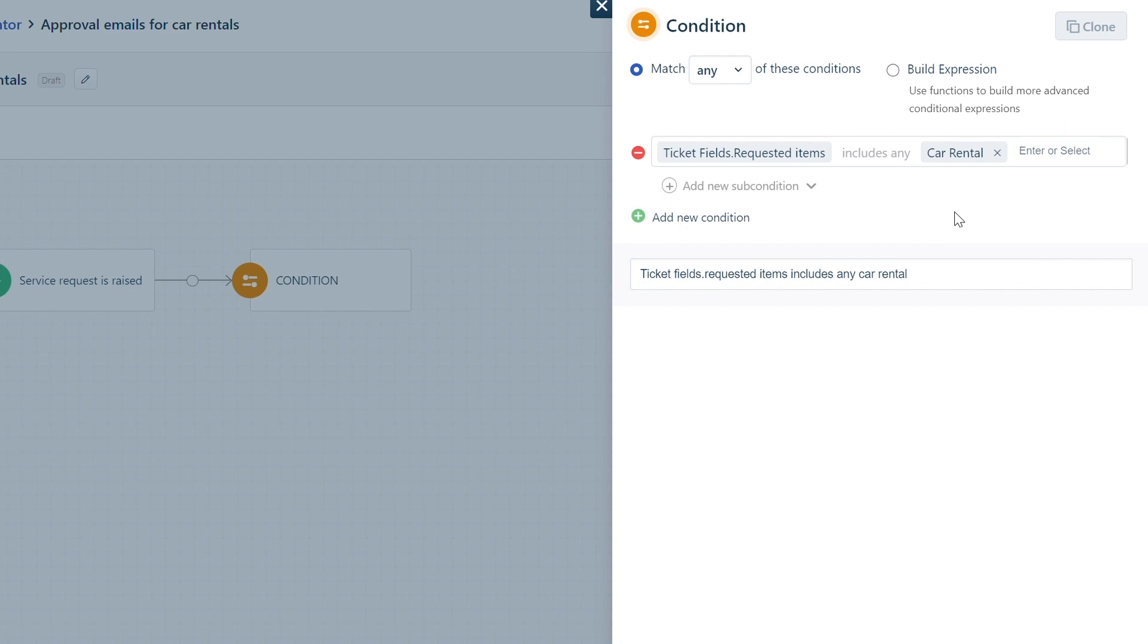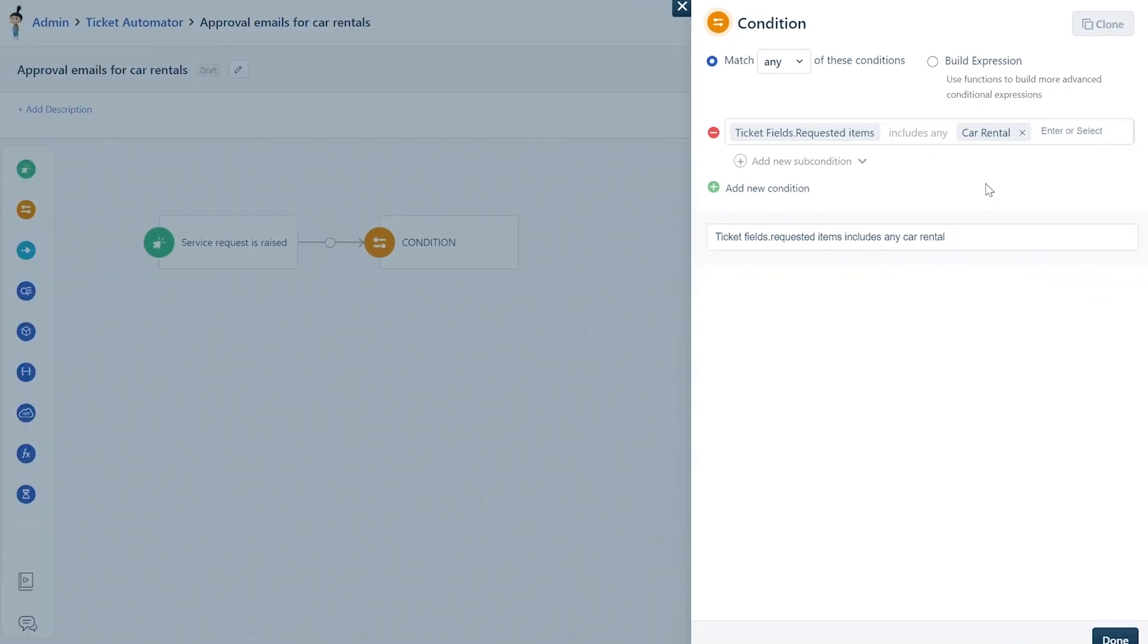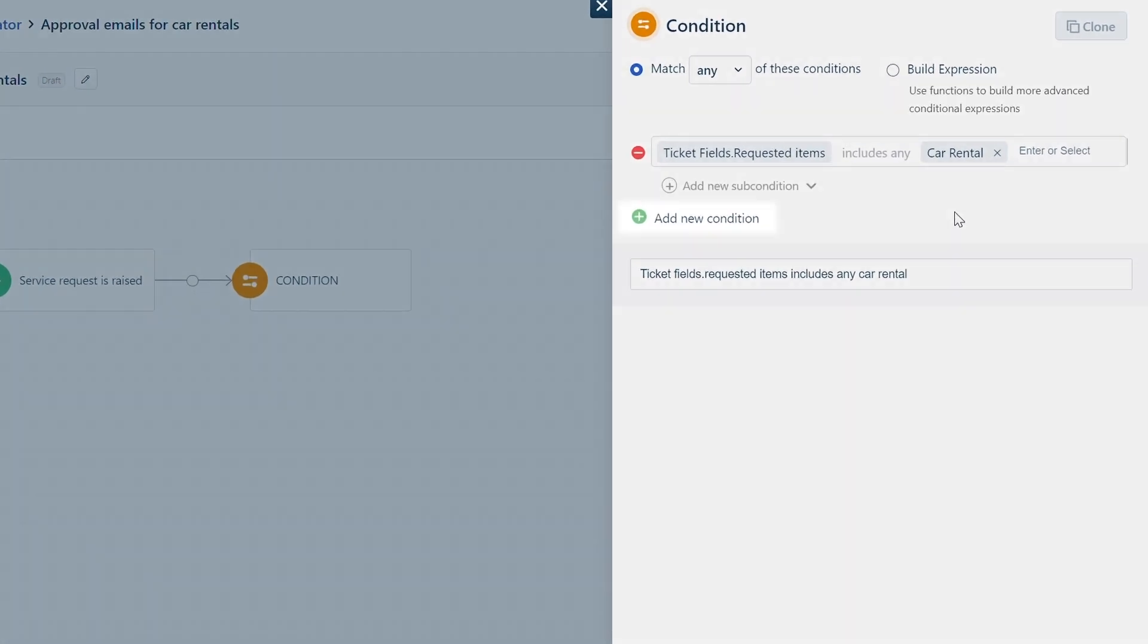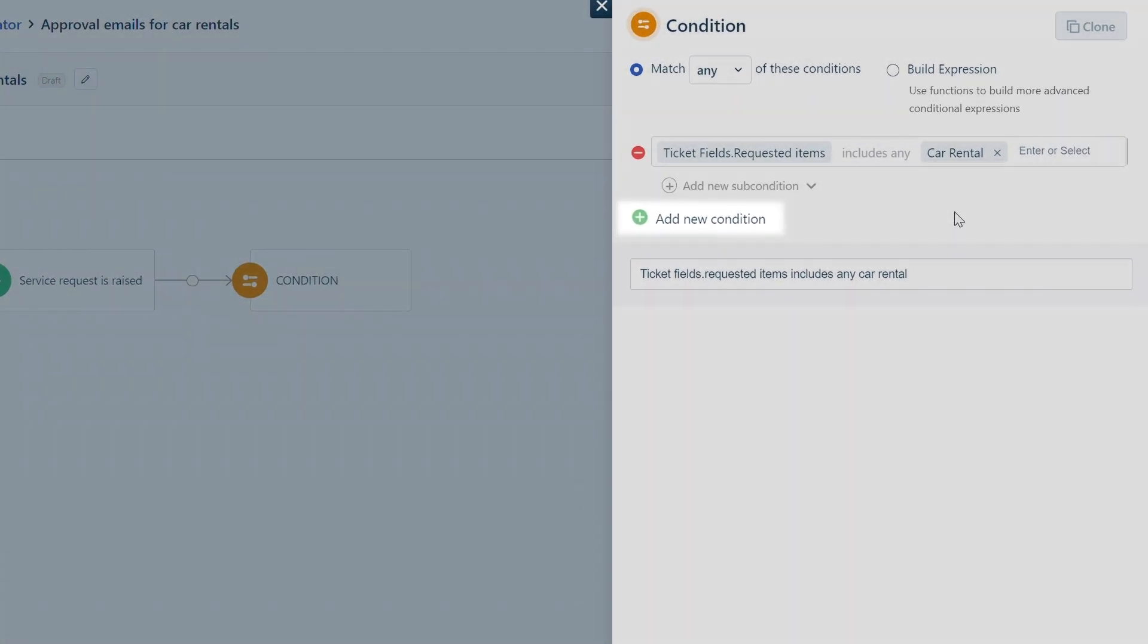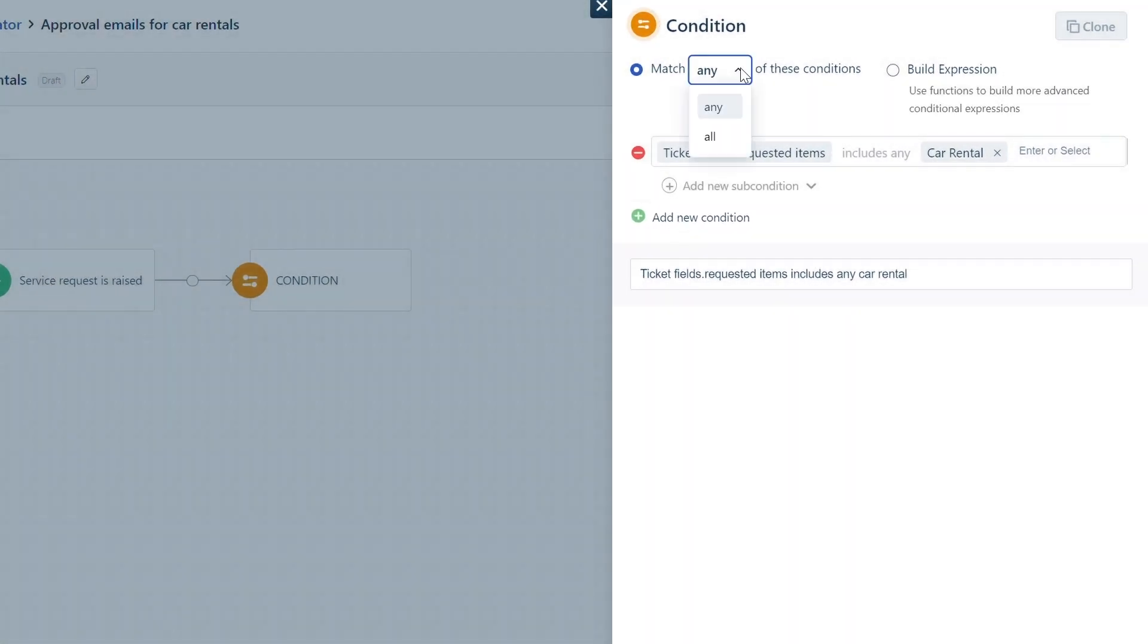In case you wish to add more than one condition, click on Add New Condition option. You can then edit the condition to match all or any of the cases. Click Done.